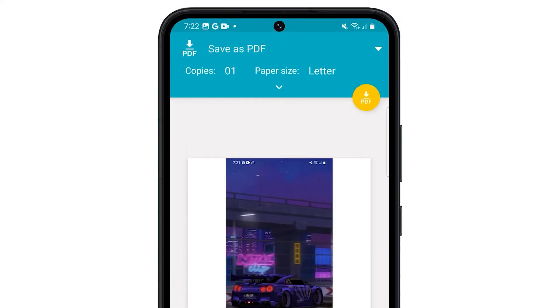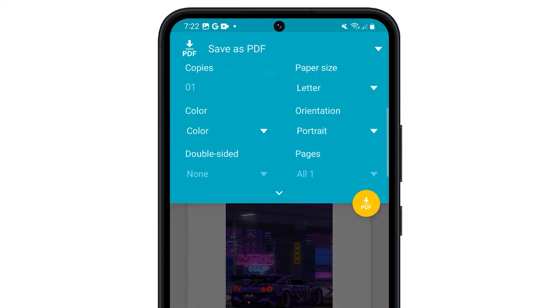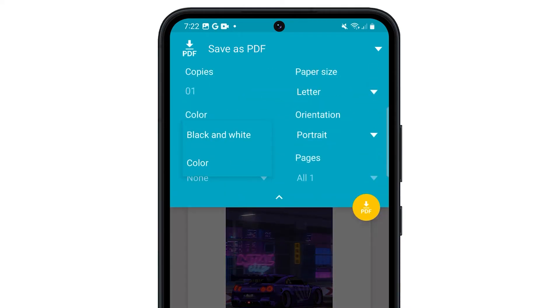You can customize the PDF settings, such as the paper size and orientation, if desired. Just tap on the little arrow pointing down and make the necessary changes.